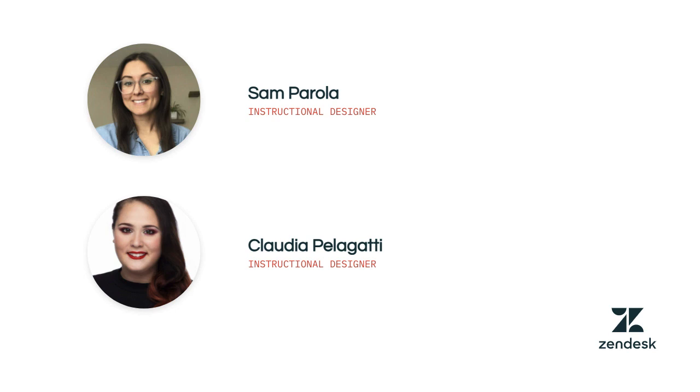My name is Sam, and I will walk you through this training. My colleague Claudia created this training working closely with the product team and other experts who developed the messaging experience.